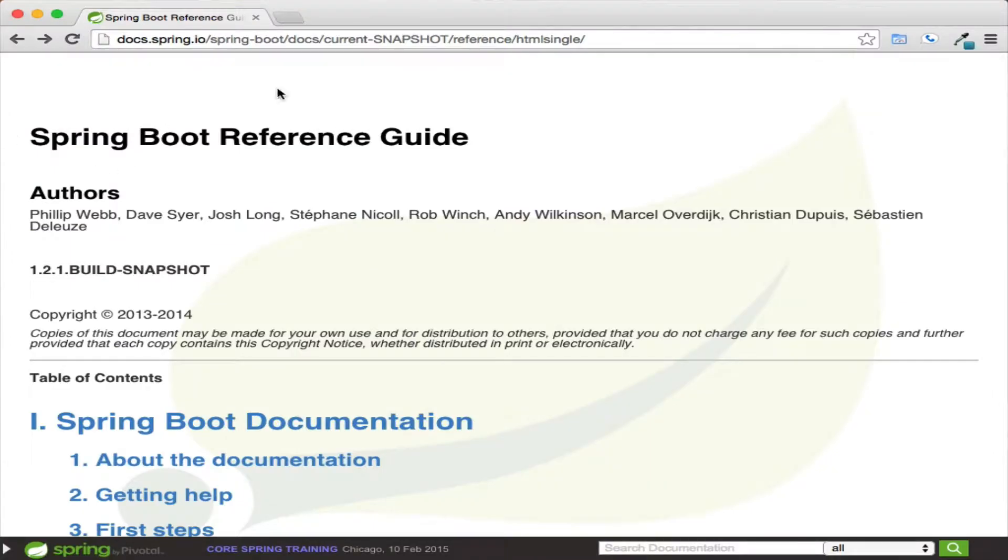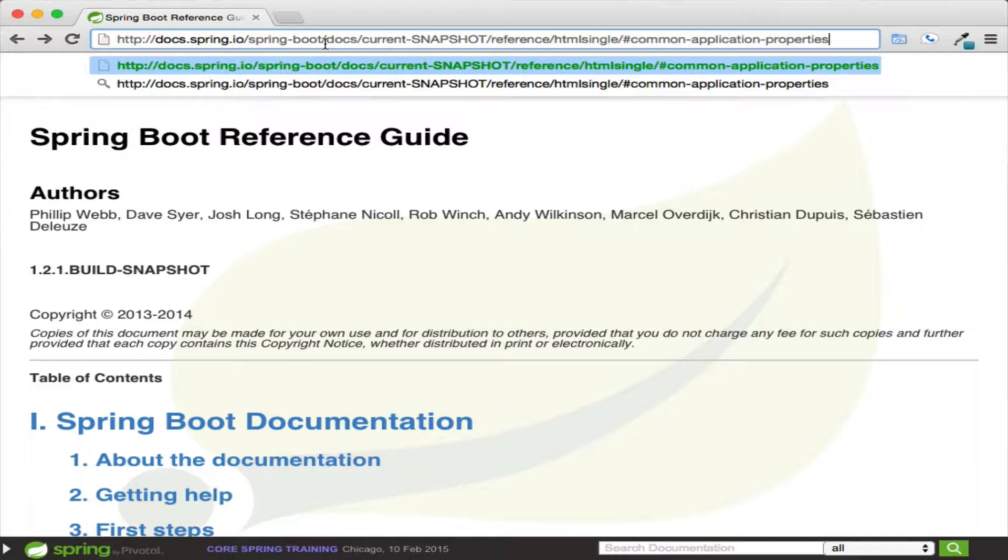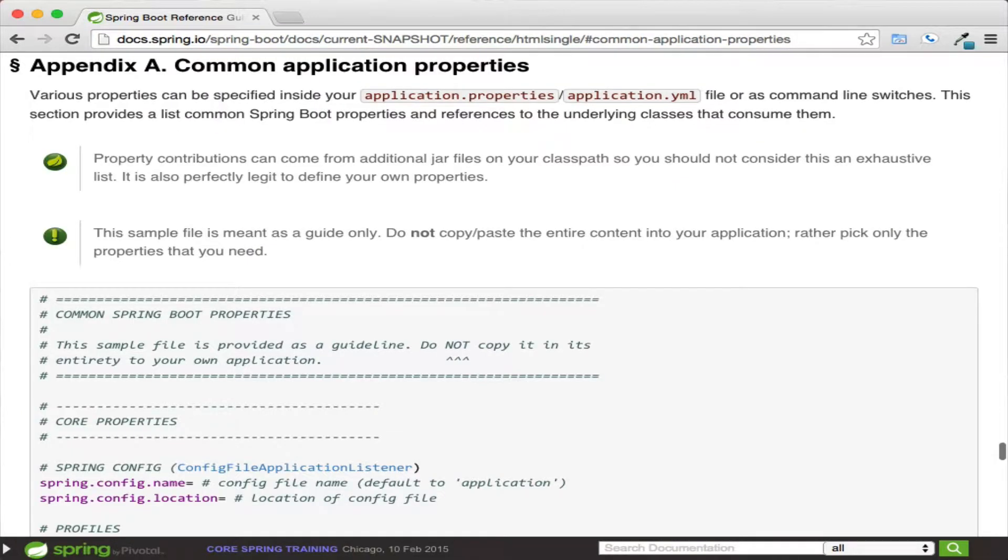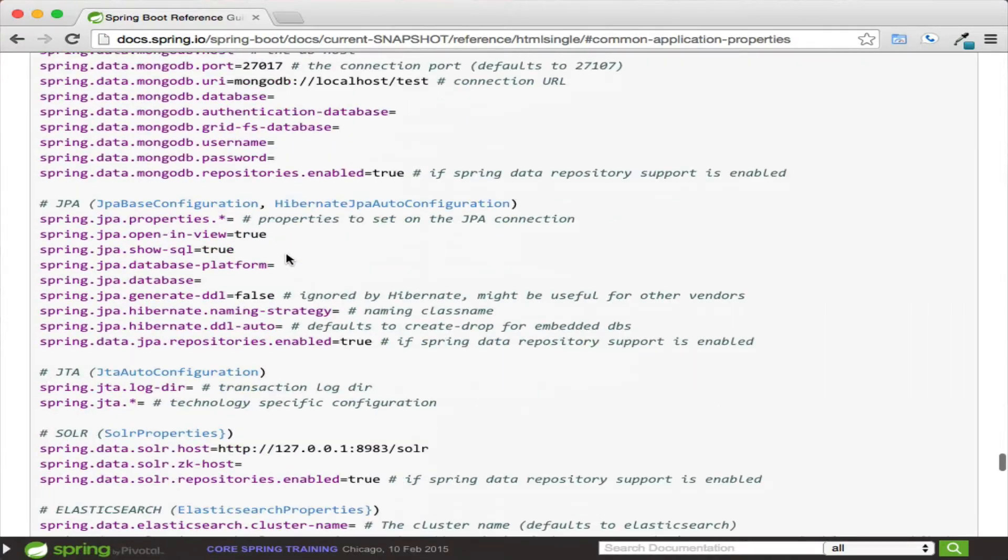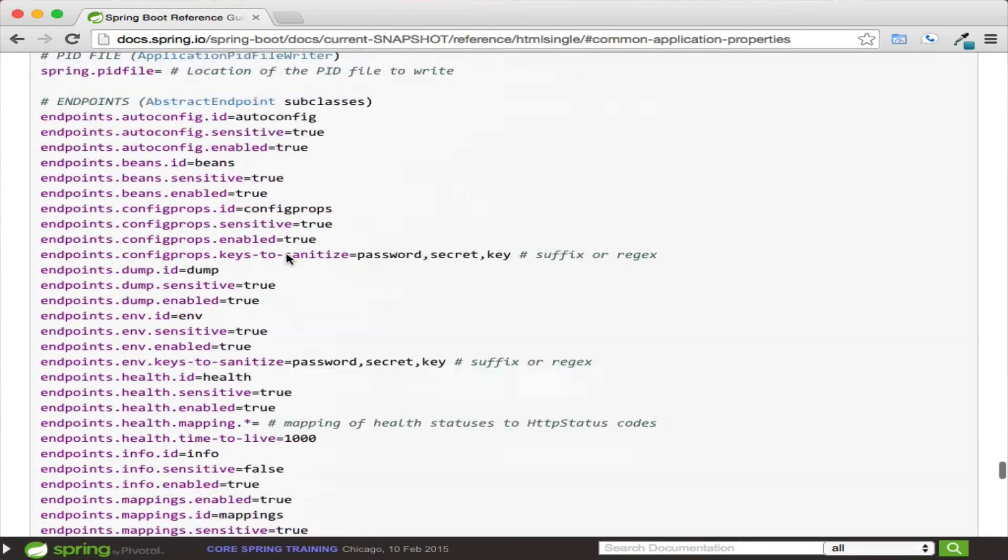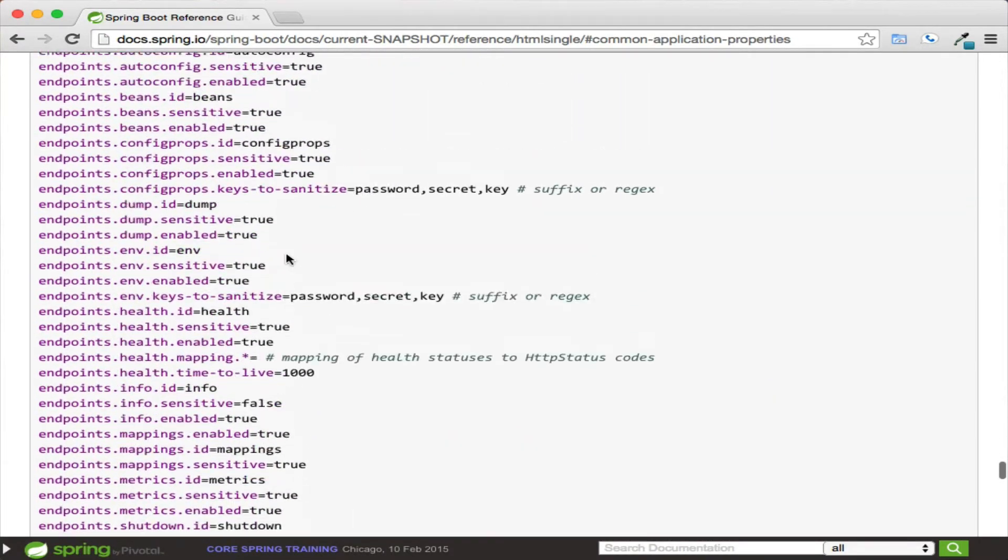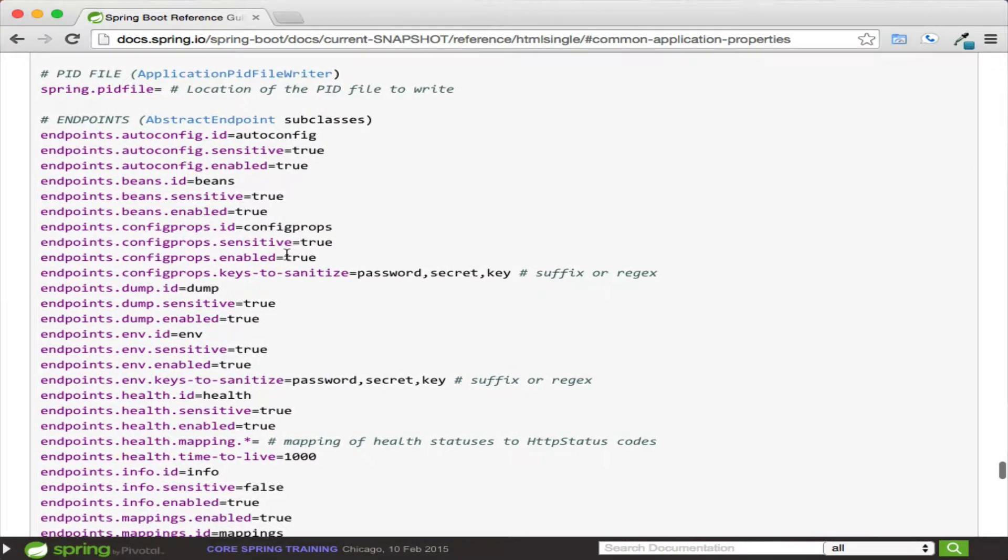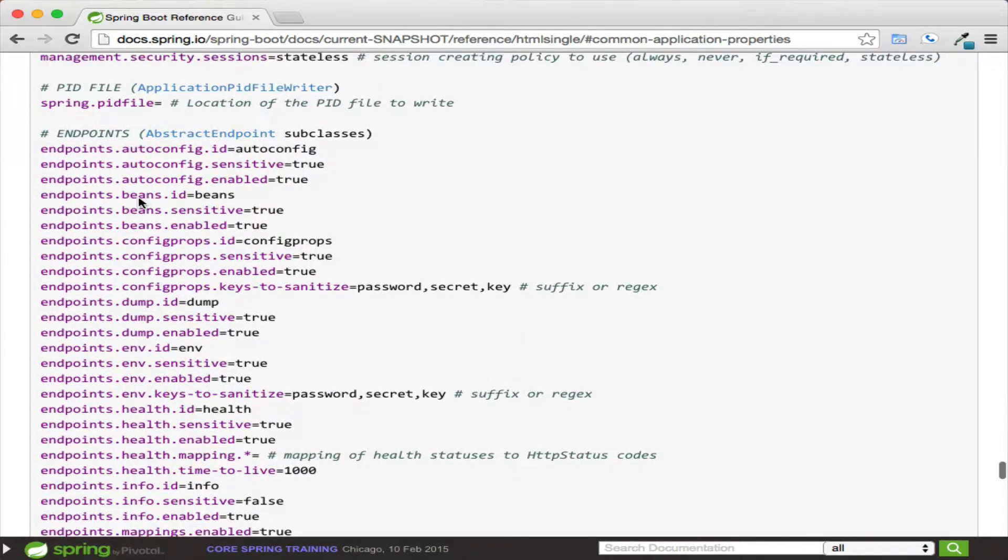Boot is built around a series of switches contained in the file name application.properties or application.yaml file that allow for configuration. There isn't an all-encompassing list of properties, but a good reference can be found in Spring Boot's reference docs.